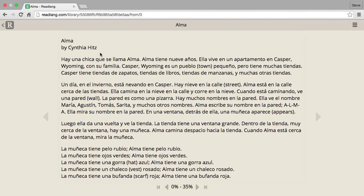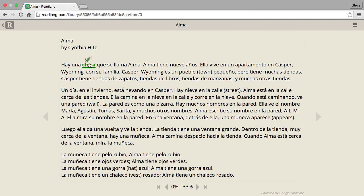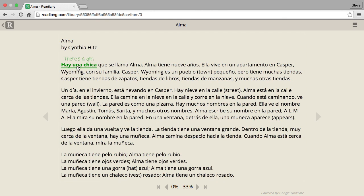I'm going to click on 'chica' to get a very fast translation in English above it. I can also click 'una' which will combine 'una chica' into a phrase and translate the phrase — 'una chica' translates as 'there's a girl.'